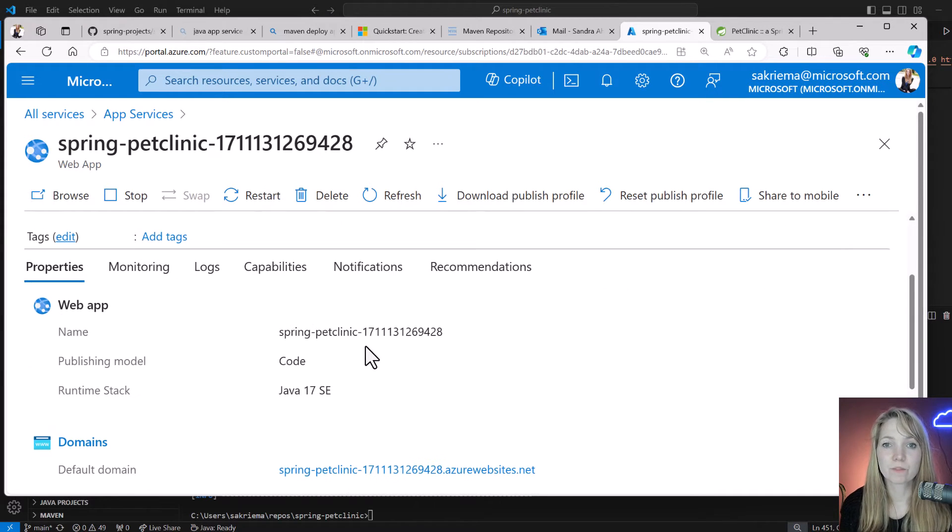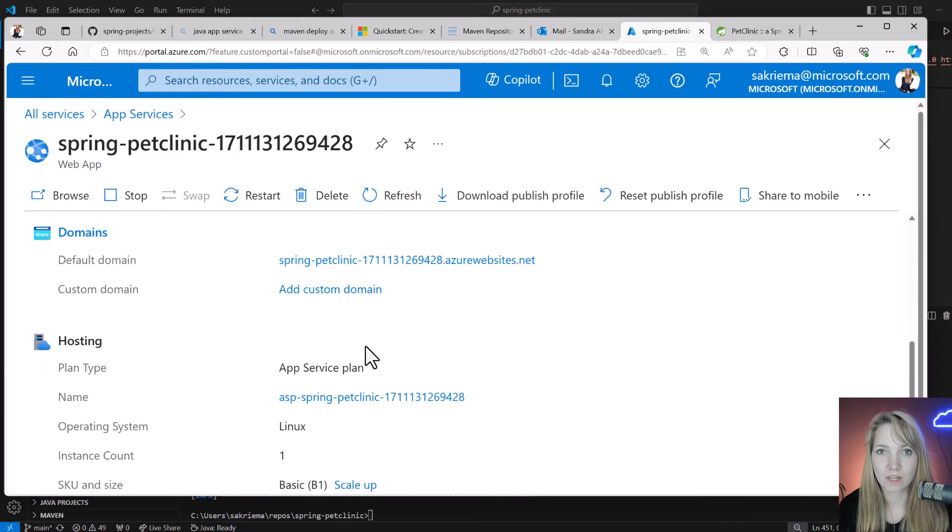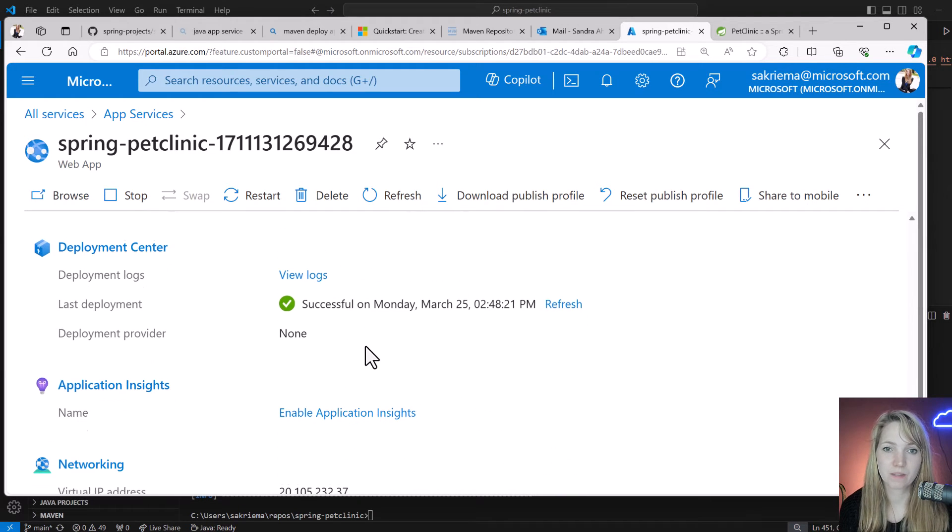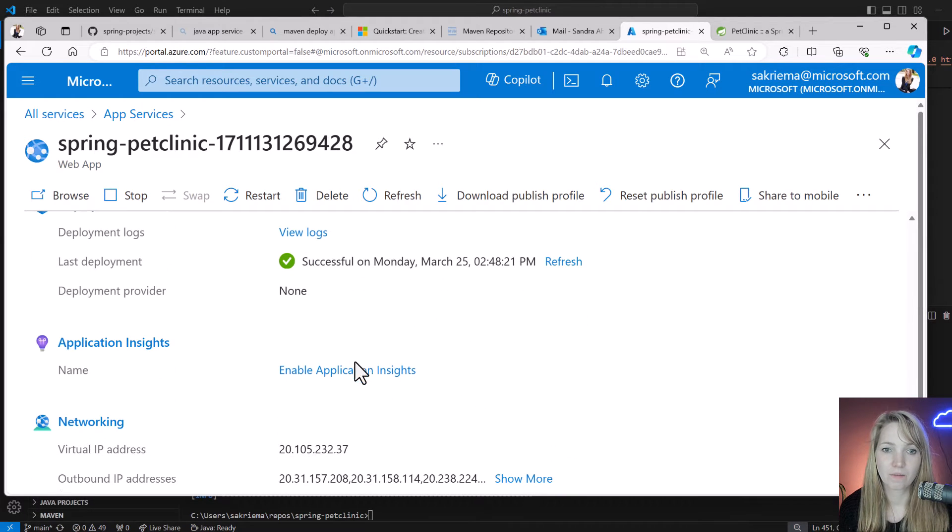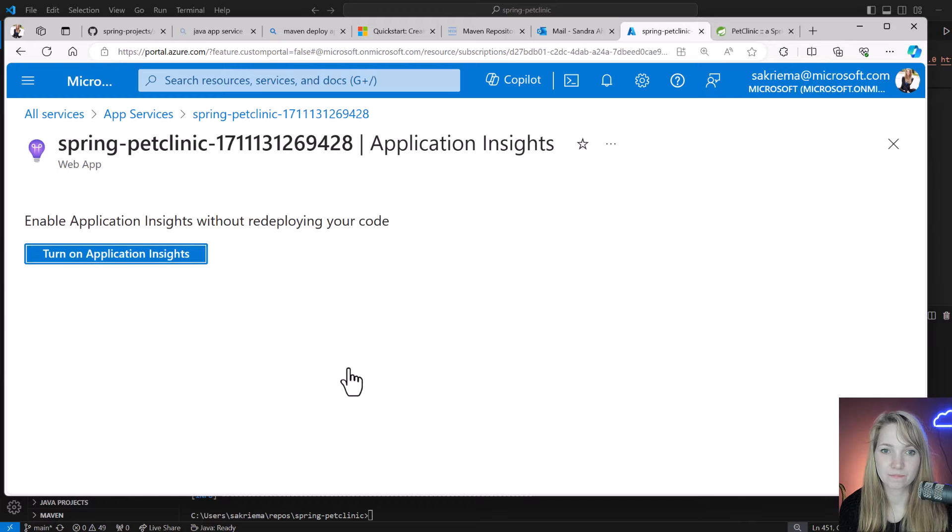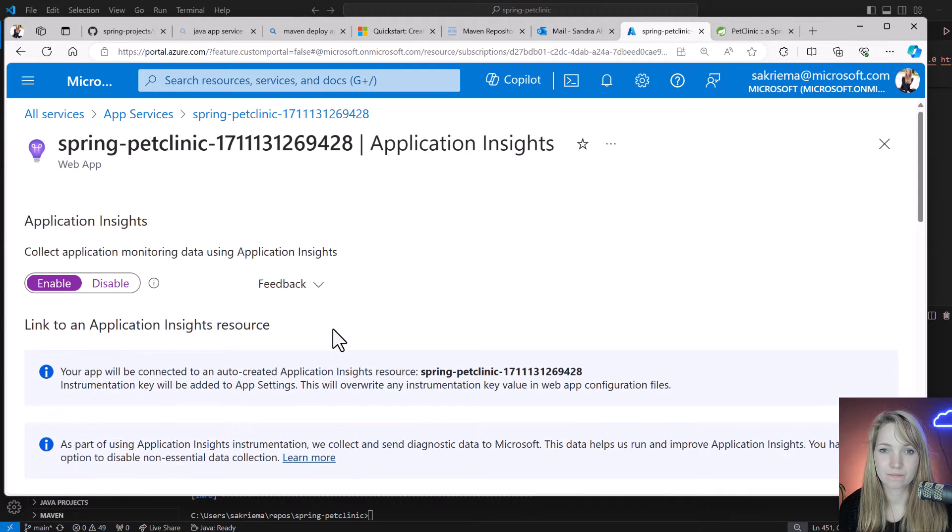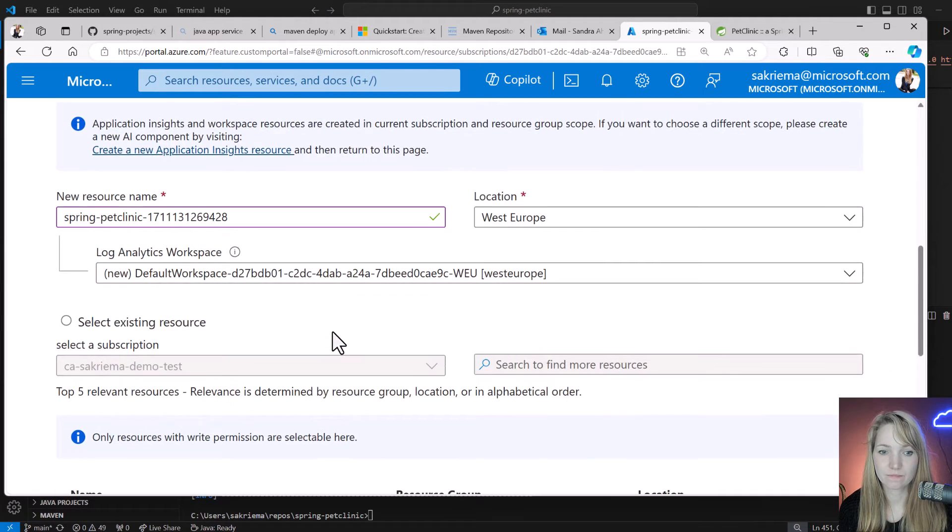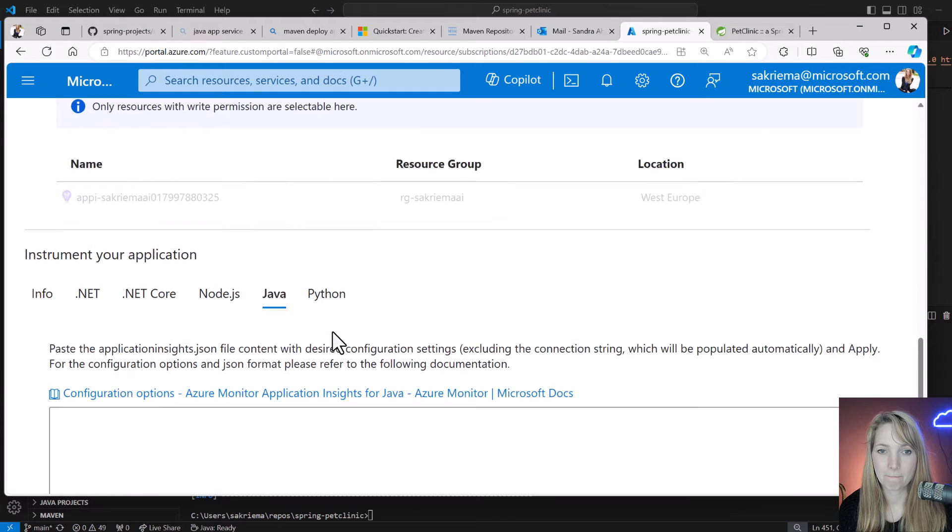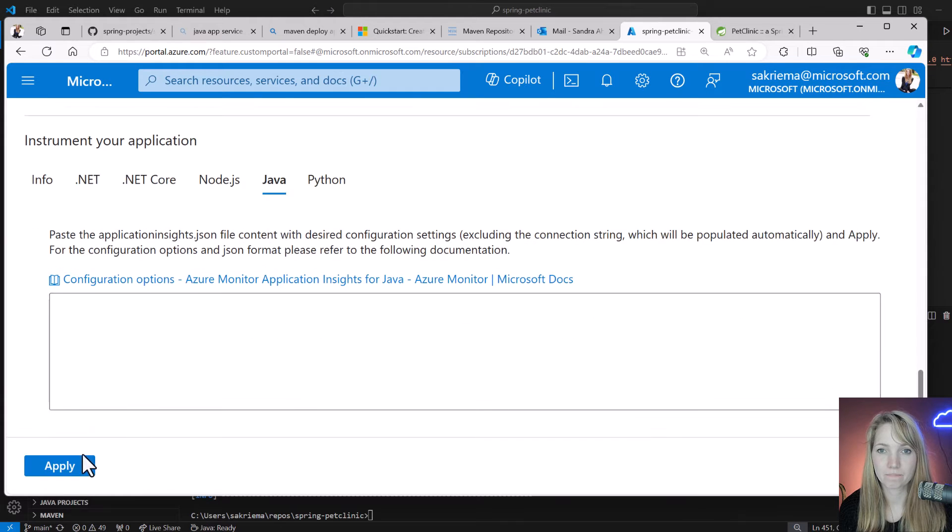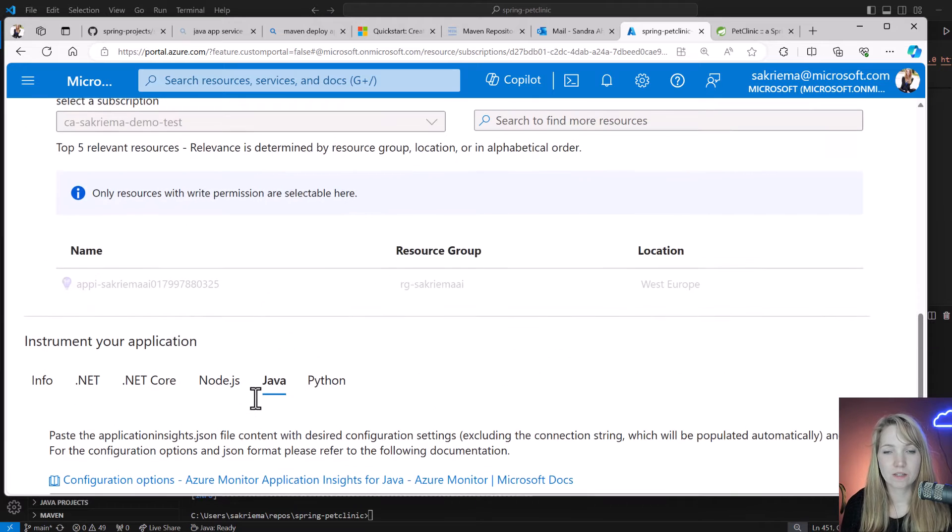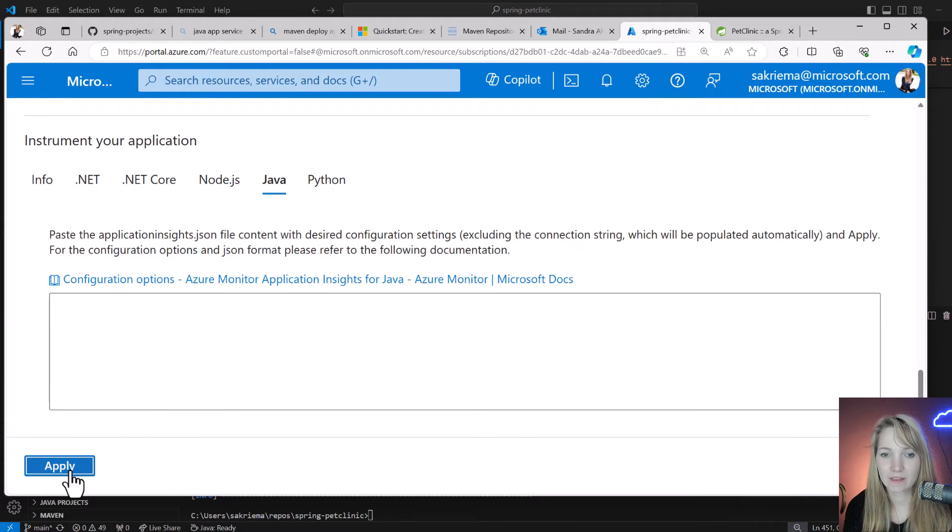I can also enable Application Insights to then have those ones shown in my load test as well. So next step is to create the load testing.